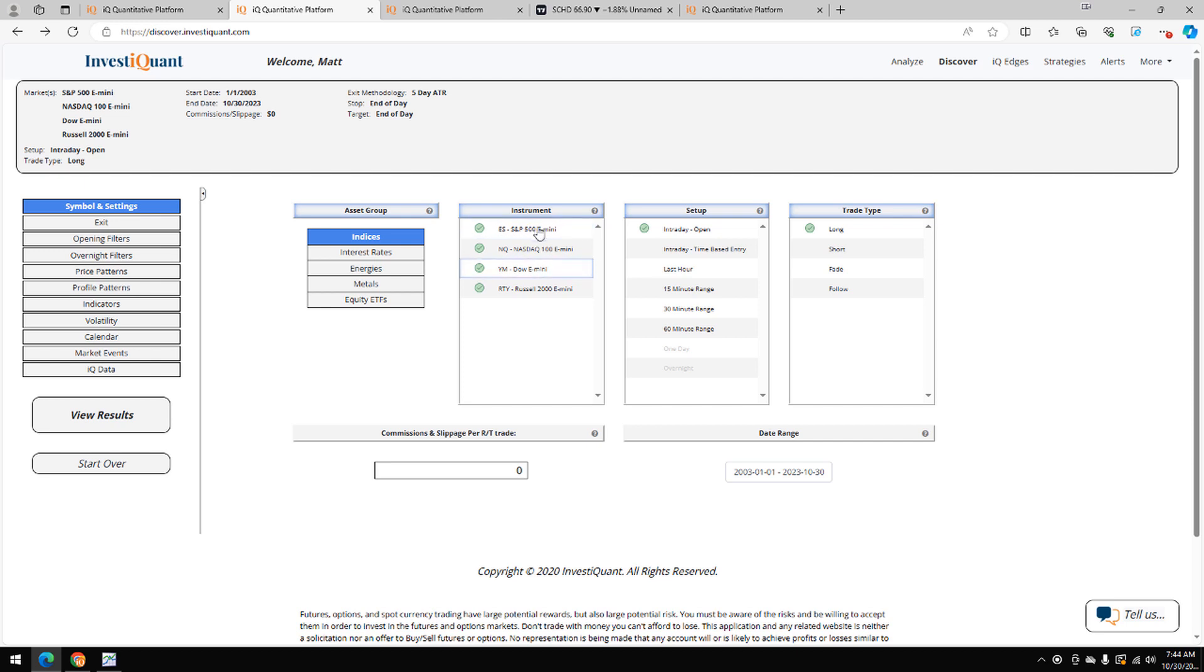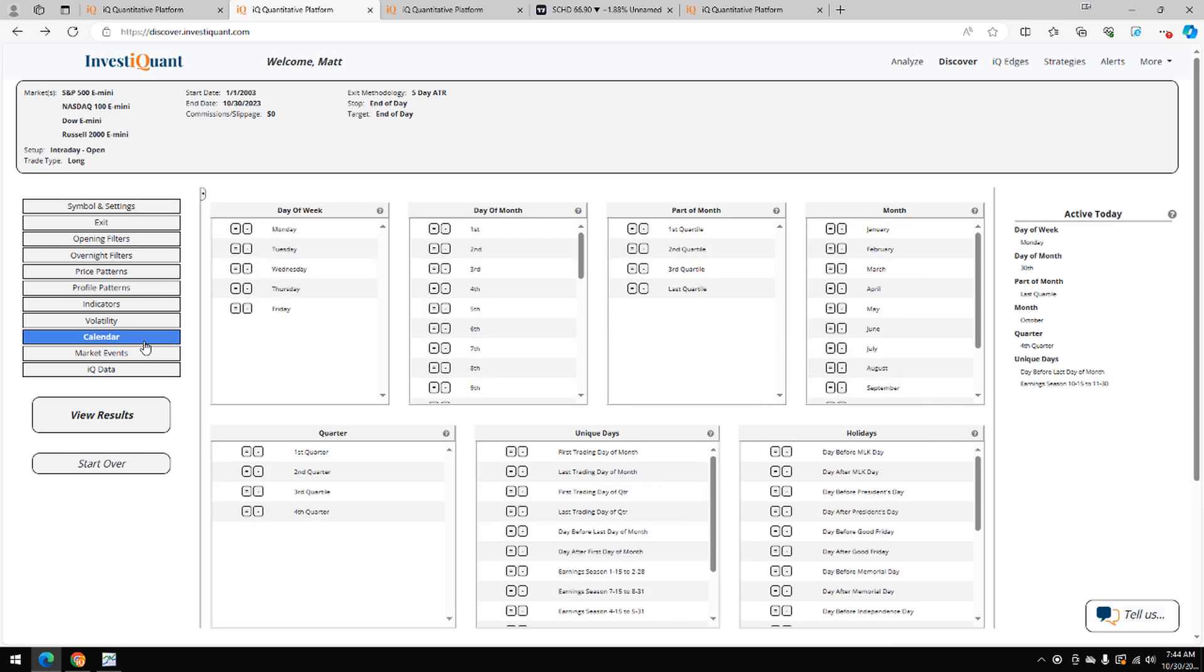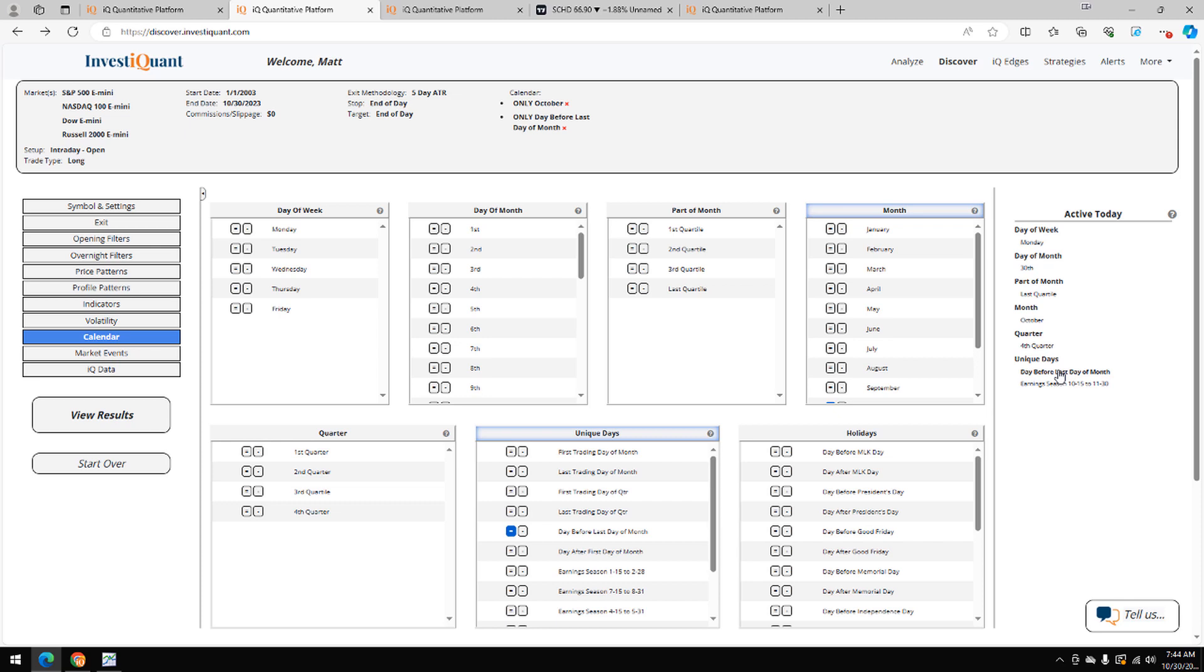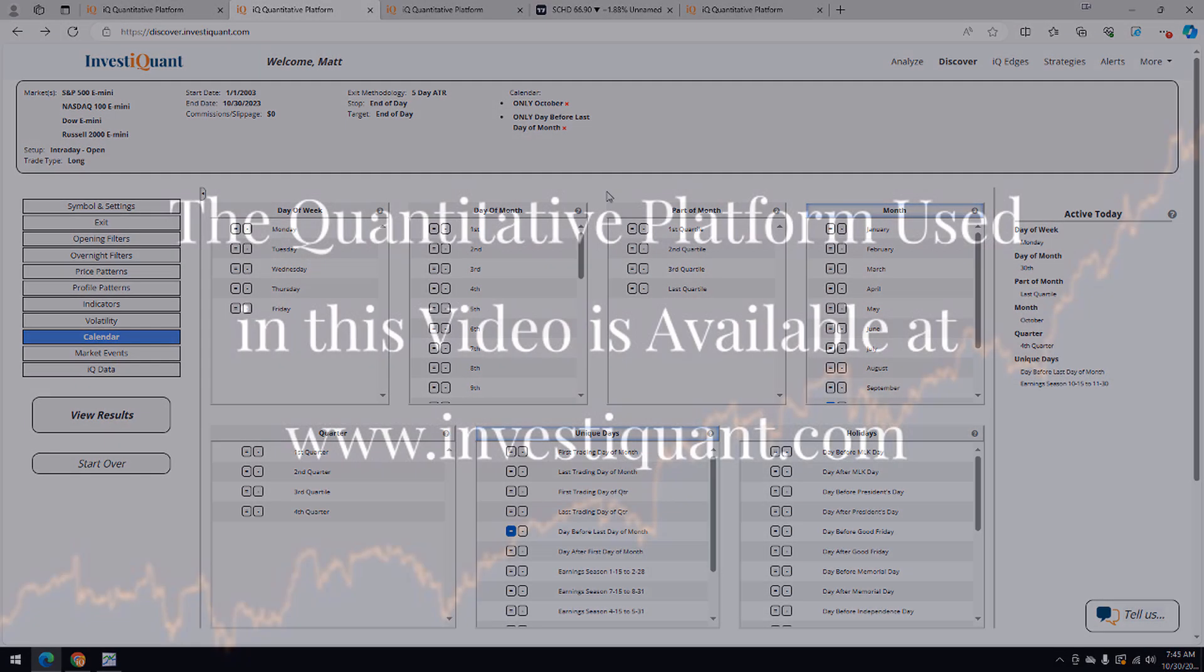I've got all four instruments selected. Our setup is based upon entering long at 9:30 a.m. Eastern Time, exiting at 4:15 p.m. Eastern Time. Now, for this study, we're going to use two pieces of information and that is going to be the month of October and that today is the day before the last trading day of the month. I've just selected those two pieces of information.